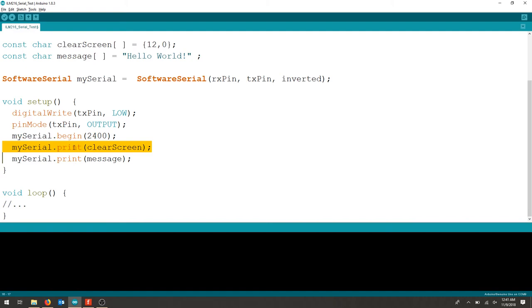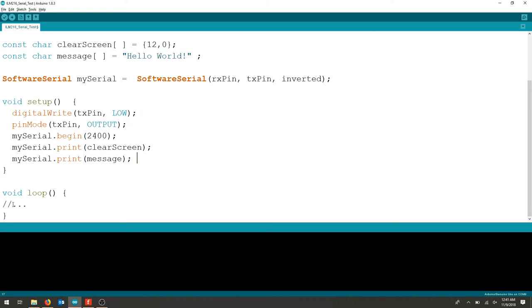We'll clear the screen here and print hello world as our standard message. Then we can add something in our void loop. That's the basis for using this particular serial module.